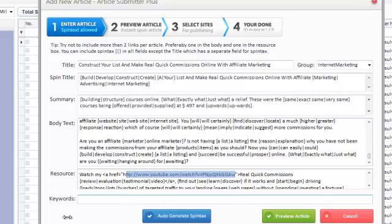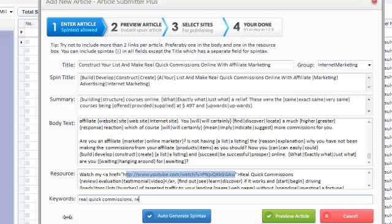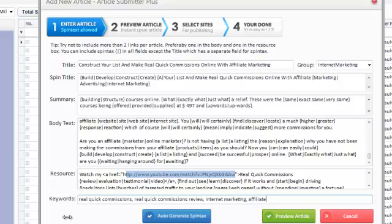And then for keywords, you just enter in some keywords that are relevant. Quick Commissions. Let's put in Marketing. Affiliate Marketing. Okay, so I just added a couple of keywords in.